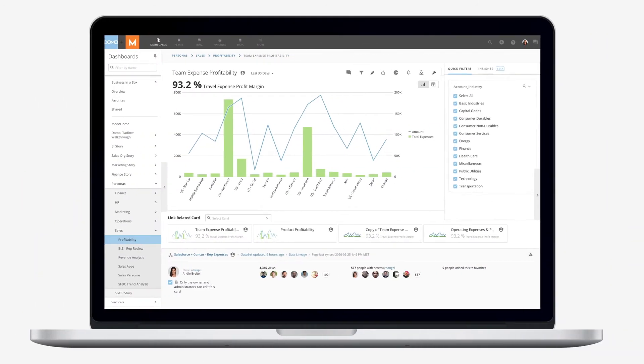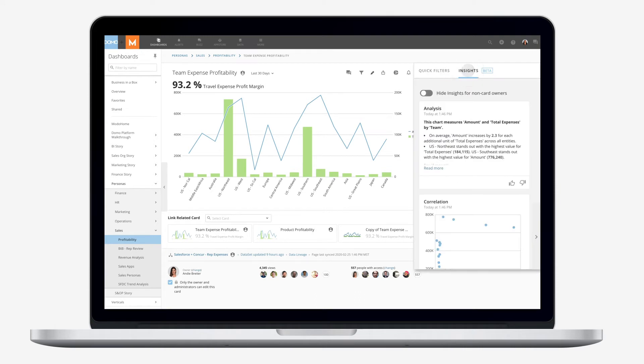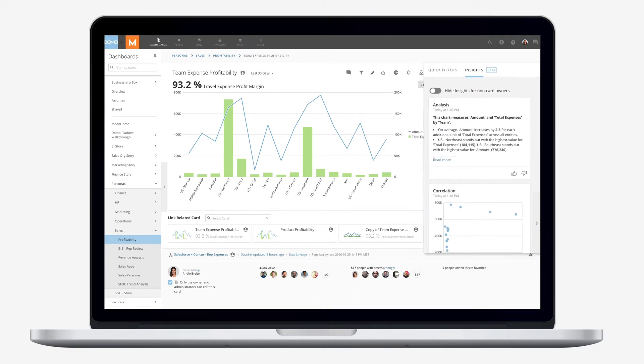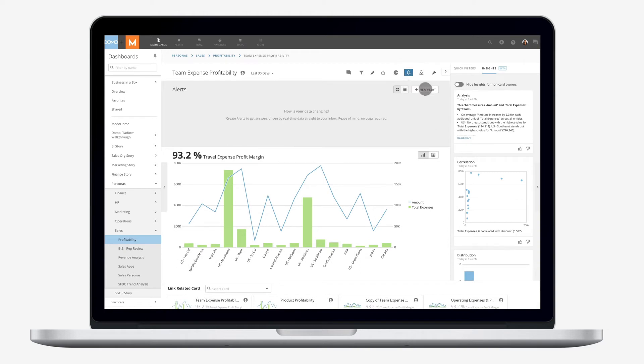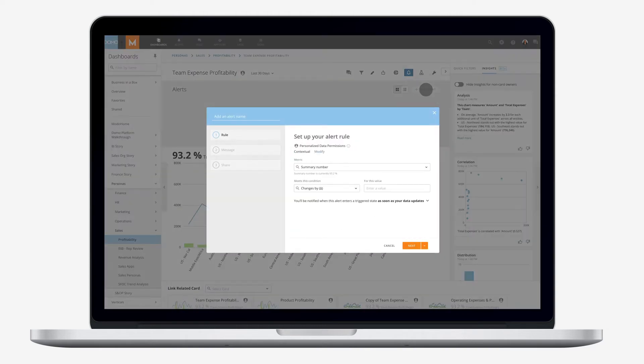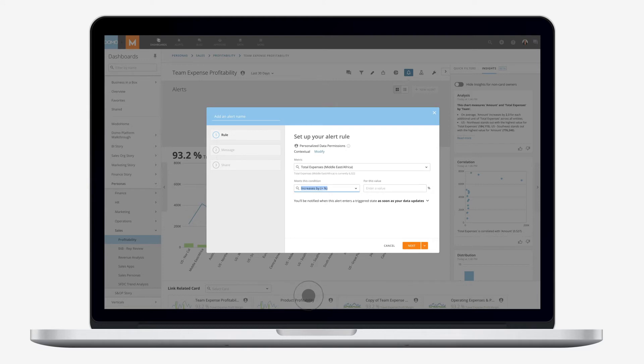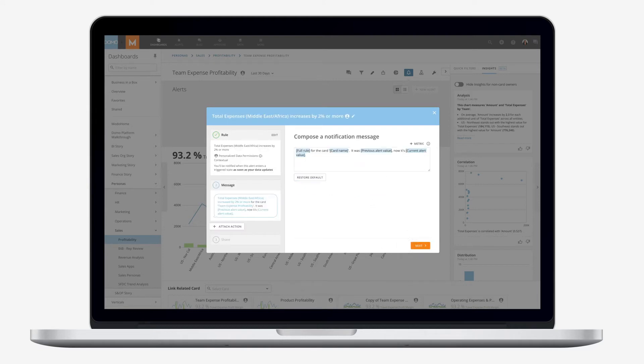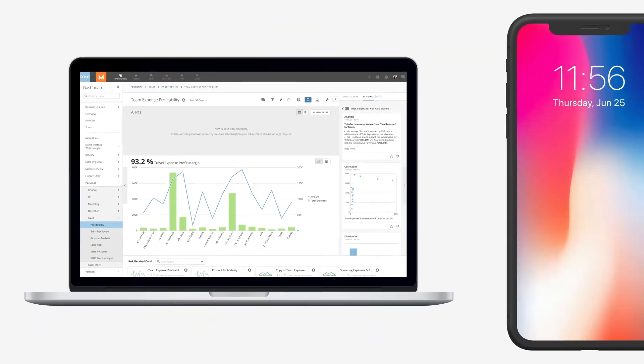Domo's AI, machine learning, and data science technologies provide predictive analytics to answer questions you haven't even thought to ask. And you can set up alerts so you and your team are notified when you reach goals or need to take actions.